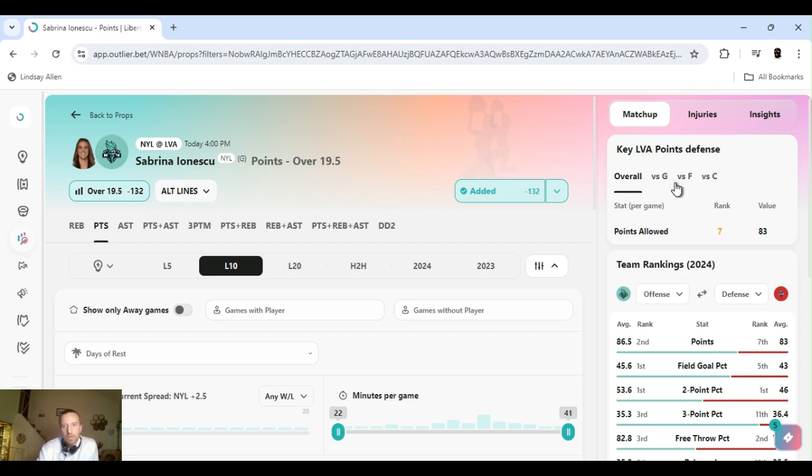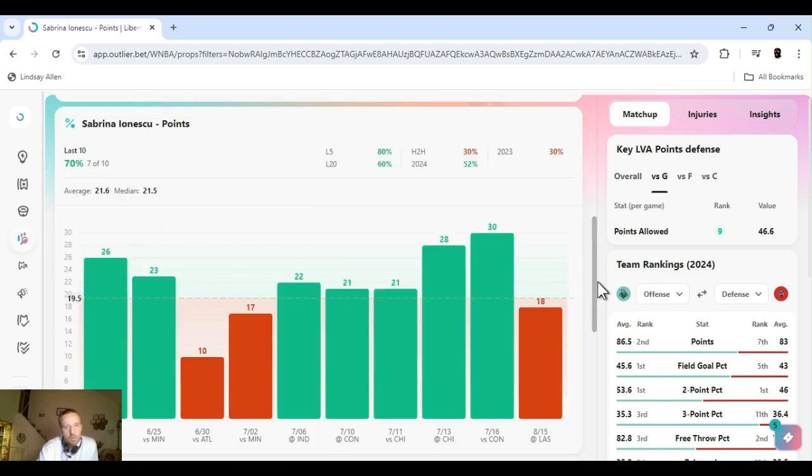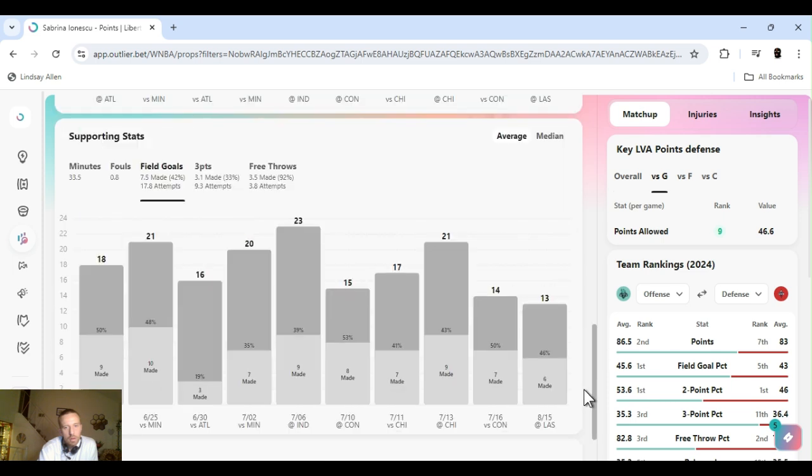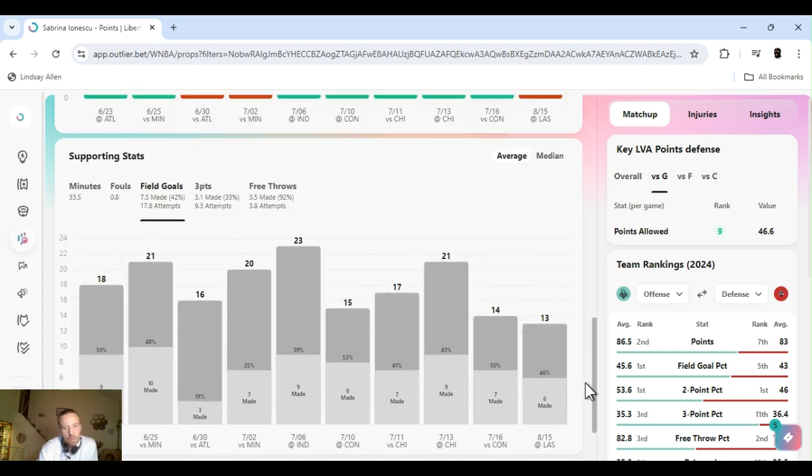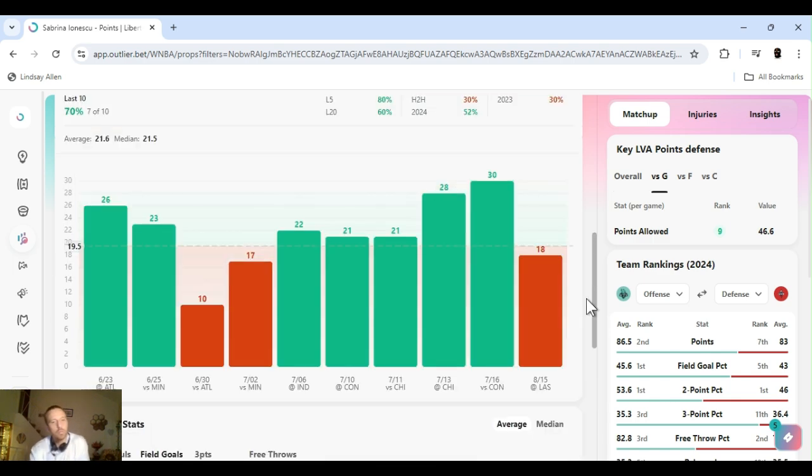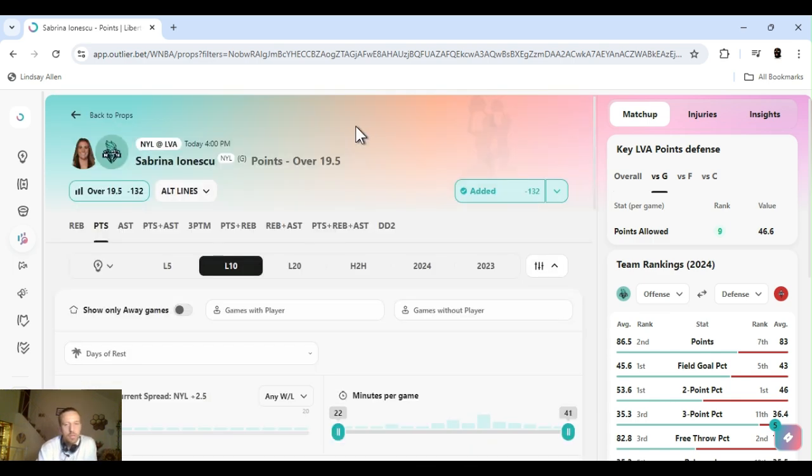You know, Vegas is seventh in points overall. It's a guard position. They're ranked ninth. It gets worse. We already know. Sabrina can play. She's a baller. 42% from the field. Last ten games. 33% from three. 92% from the foul line. Let's get it.